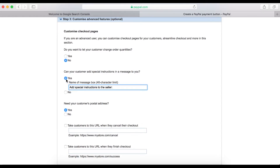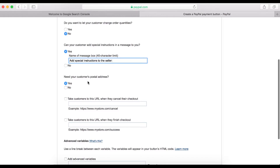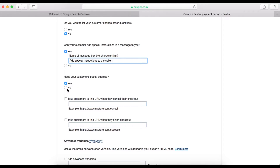Make sure you check 'yes' for customer instructions, but if you don't need customers to write any message, click 'no.' Do you need the customer's address? If you are selling physical products, you obviously need their postal address, so make sure this is set to 'yes.'